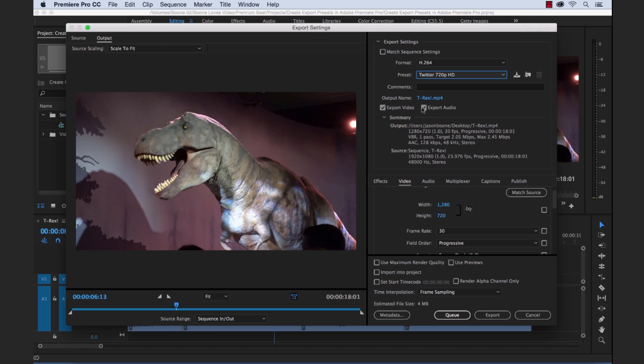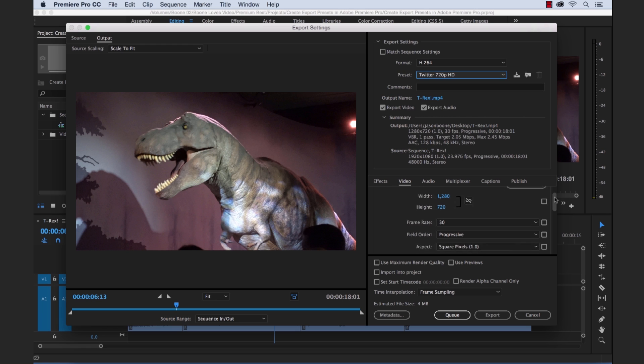This gives us a quick summarization of what our source sequence and clip contain, the tech specs of that and then our output, how it's going to be, our Twitter specifications here, 1280 by 720p, 30 frames per second and all of the other information here. But we're going to add a little bit of a modification here. I said I wanted it to automatically upload to Twitter.